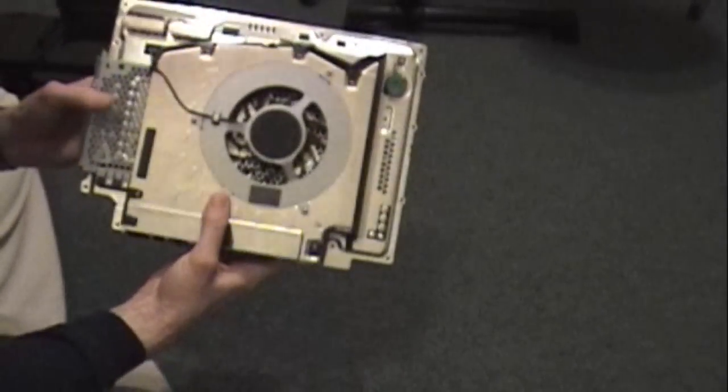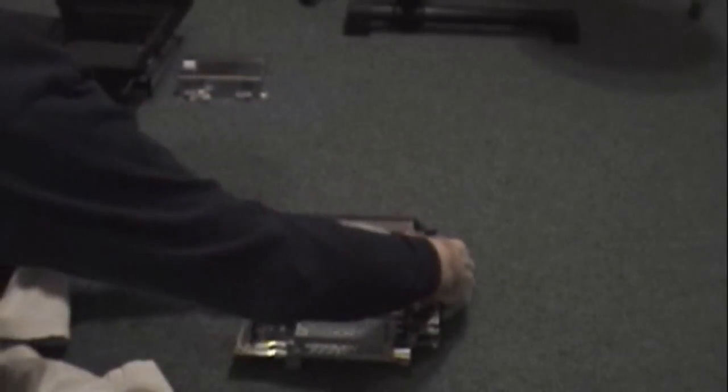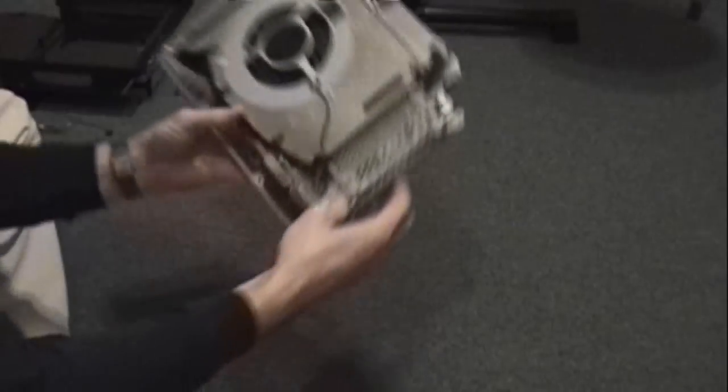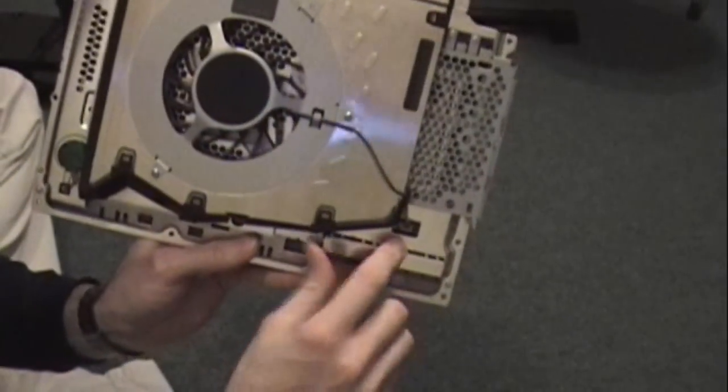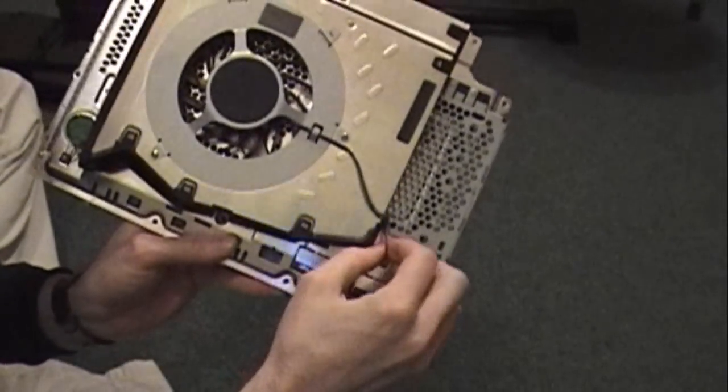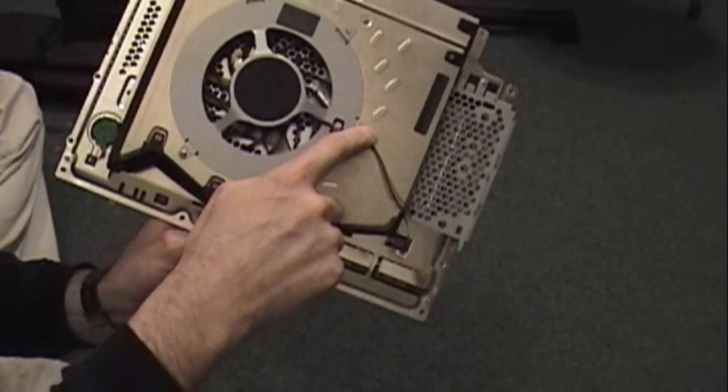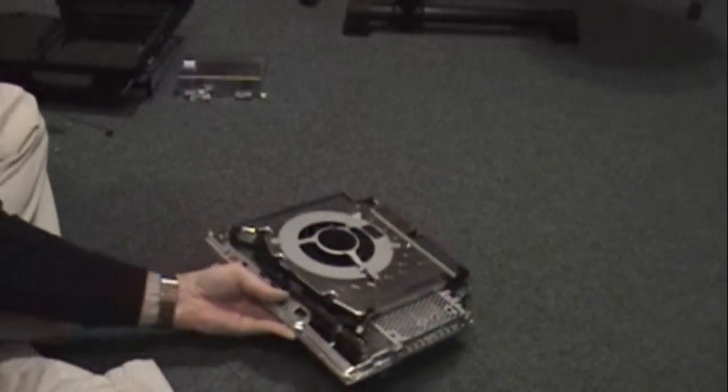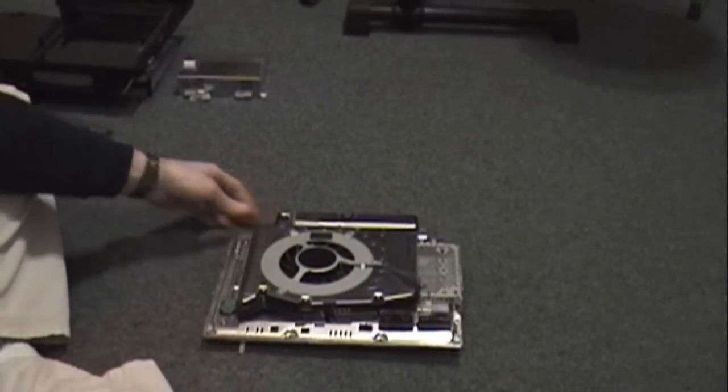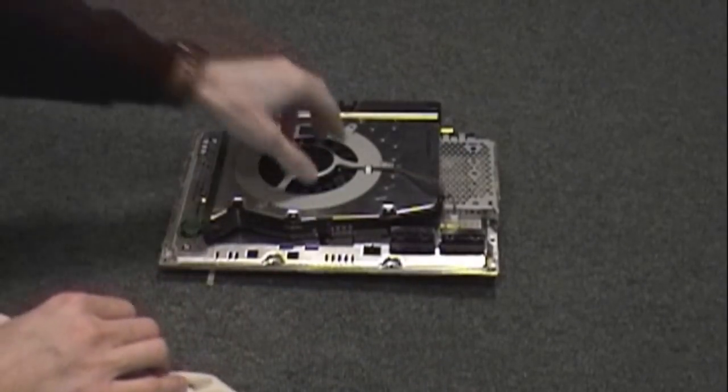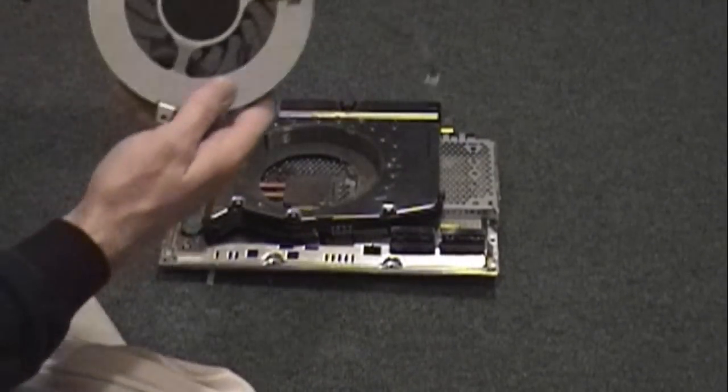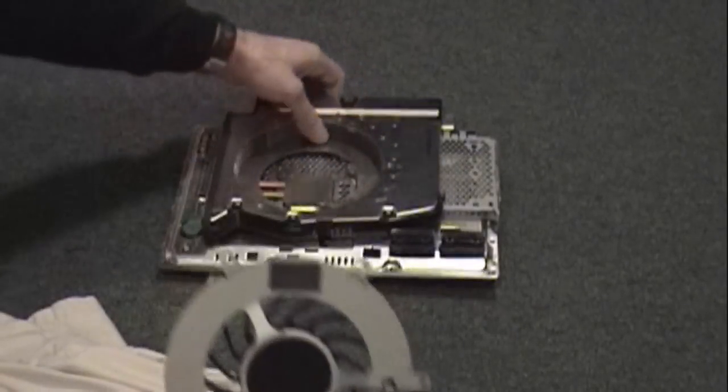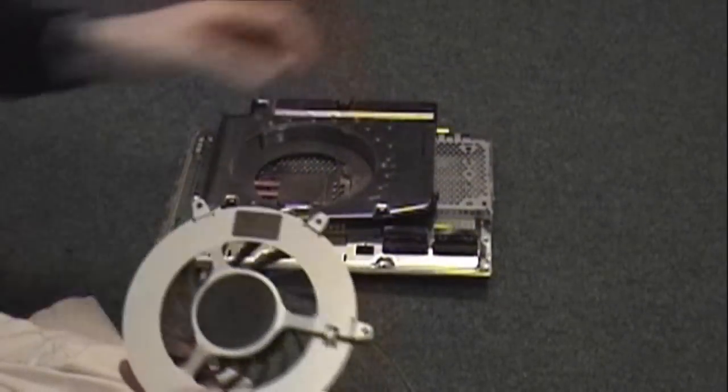And now we're getting down to the nitty-gritty. Next we're going to remove the fan. There's a connector here, simply remove that. And there are three screws that hold that in. After those three screws are removed, the fan just pops out. You'll notice there's another tab here that just aligns it up with this notch, so you can't put the fan in backwards.